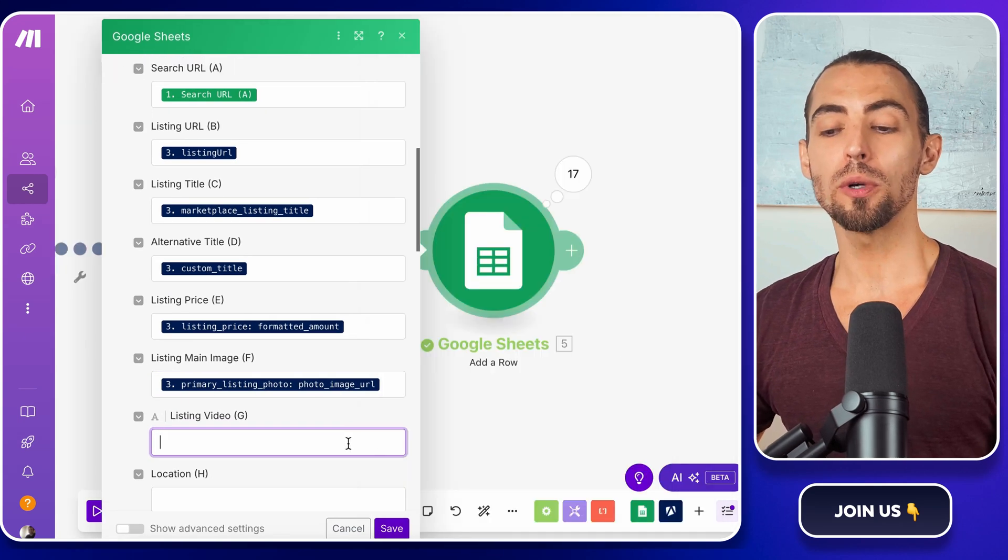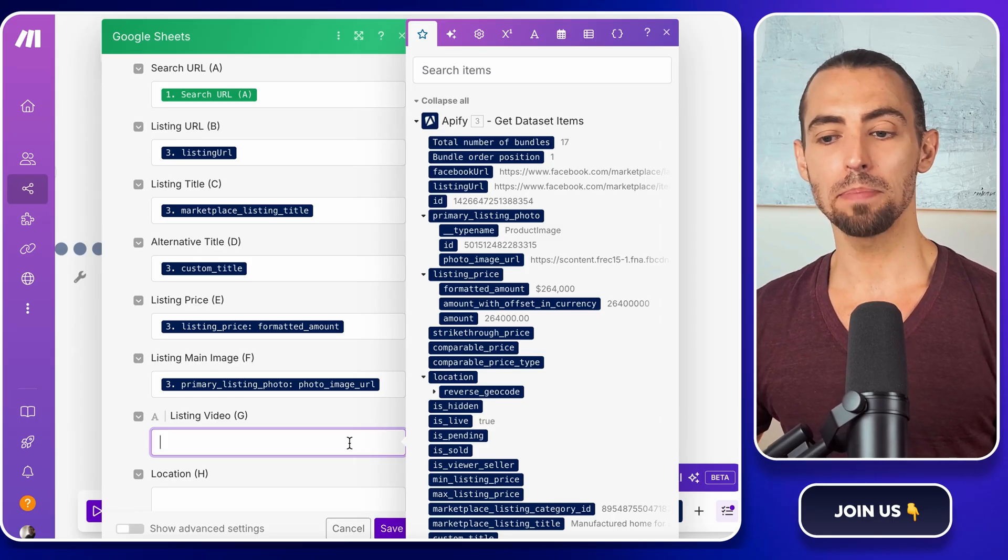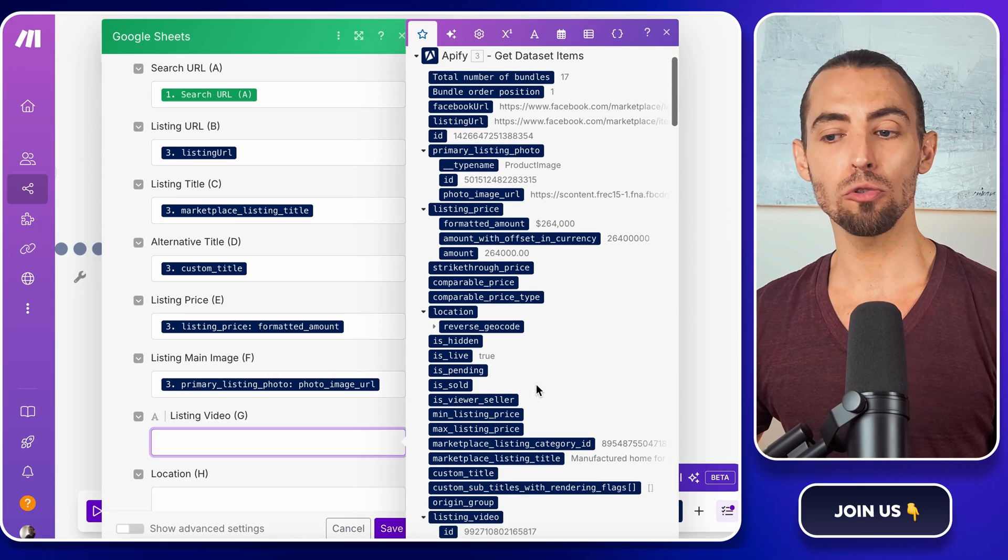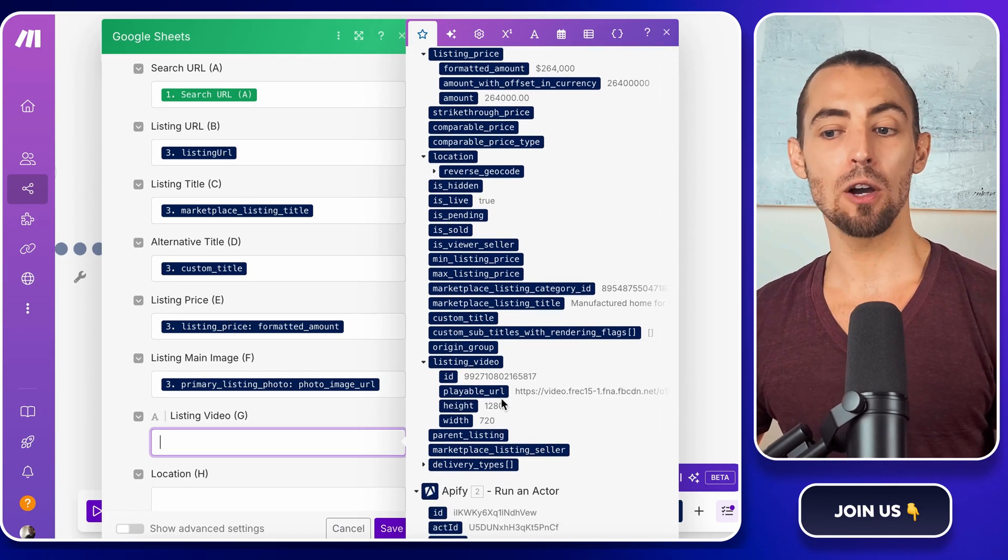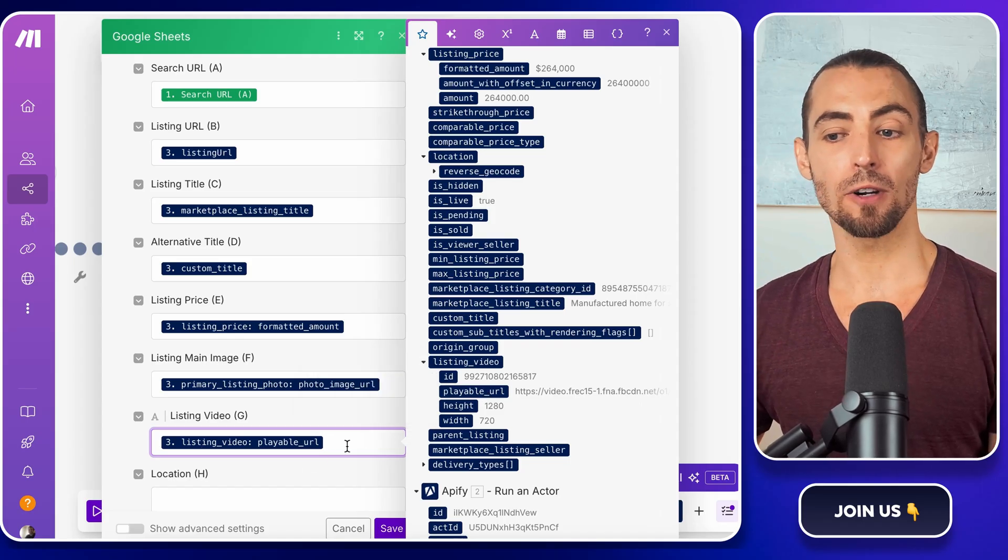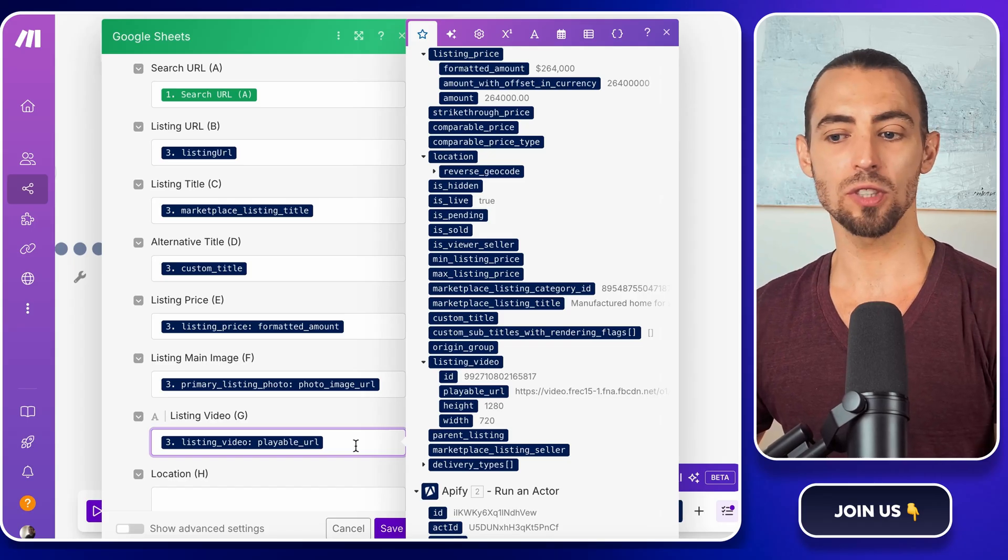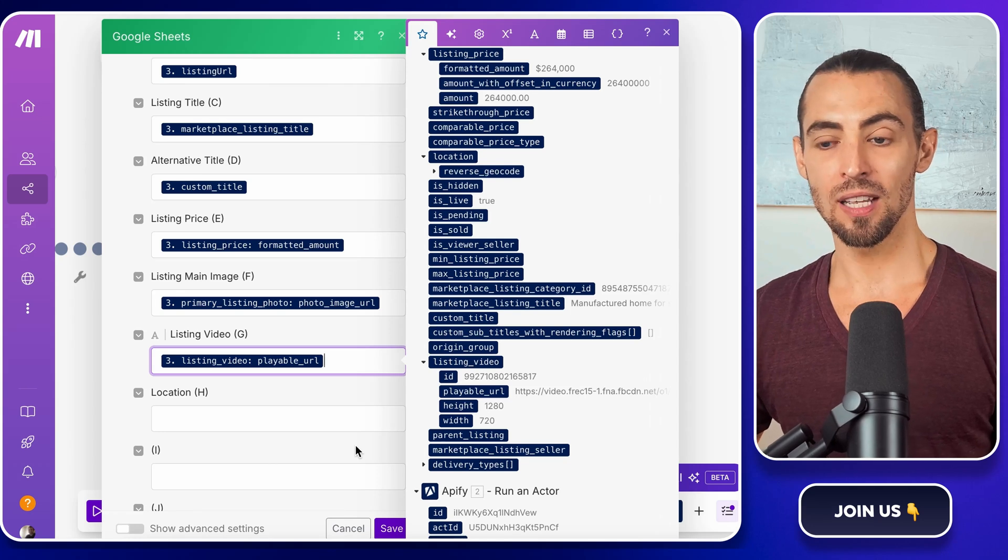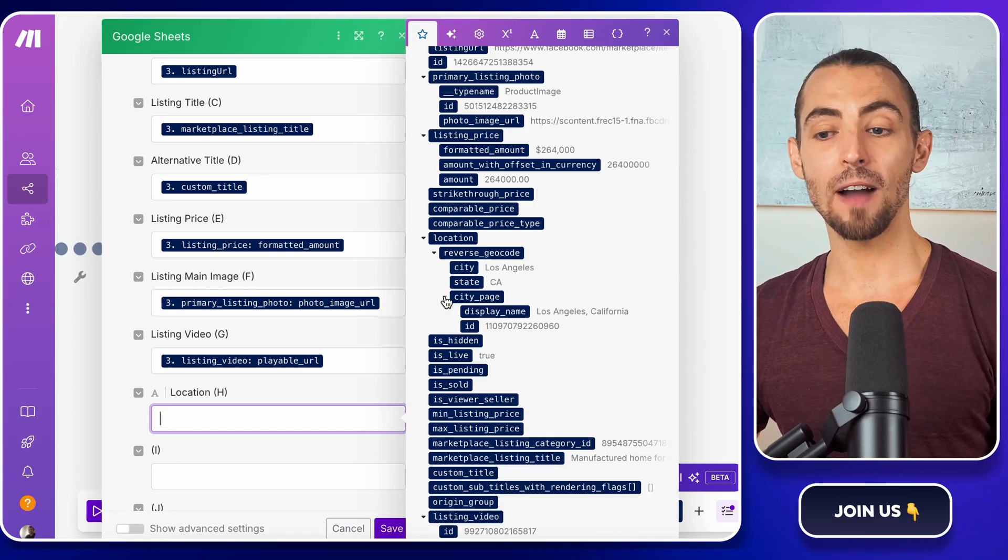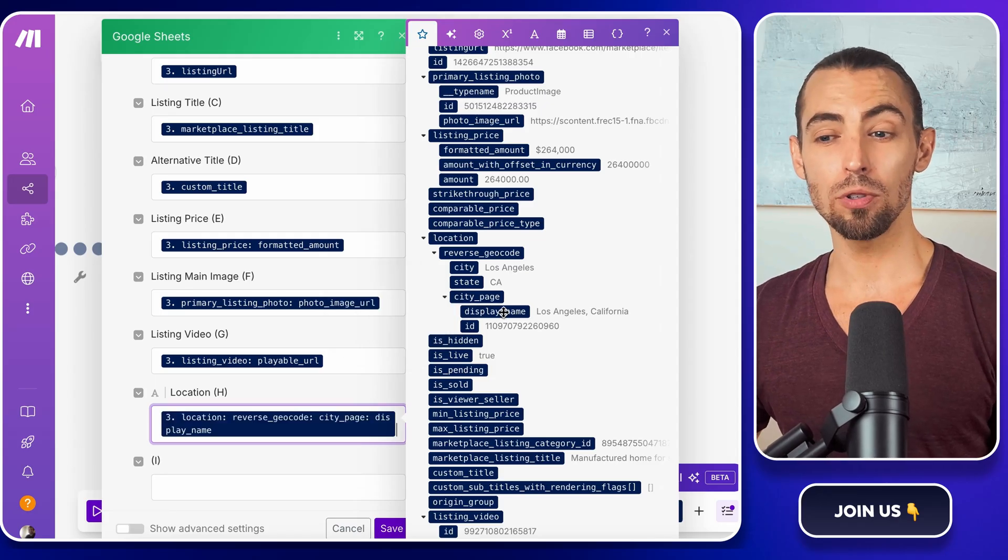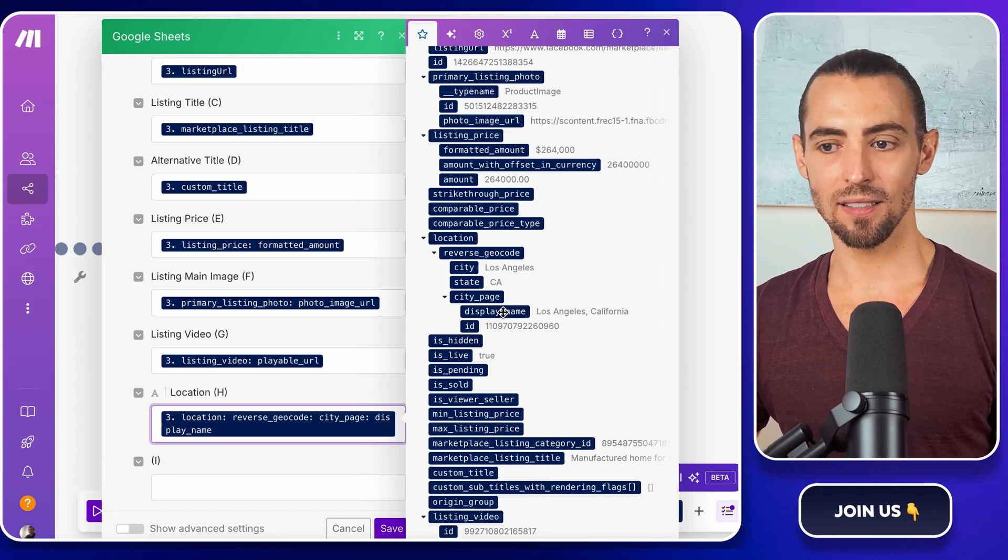Next, we're going to create a video link for listings that have videos attached. Some Facebook marketplace listings include a video and if we want to track those, we need to generate a proper link that leads directly to the video. To do this, write this link format and then add the listing video ID from the Apify dataset. This will create a direct link to the video for each listing that has one. If a listing doesn't have a video, this field would just stay empty on the spreadsheet. Now let's add location data to our results. In the get dataset items module, look for the last column labeled location. This is where Apify stores the location data for each listing. Click inside the field and make sure it pulls from the correct column in Apify. Once selected, hit save to lock in the settings.